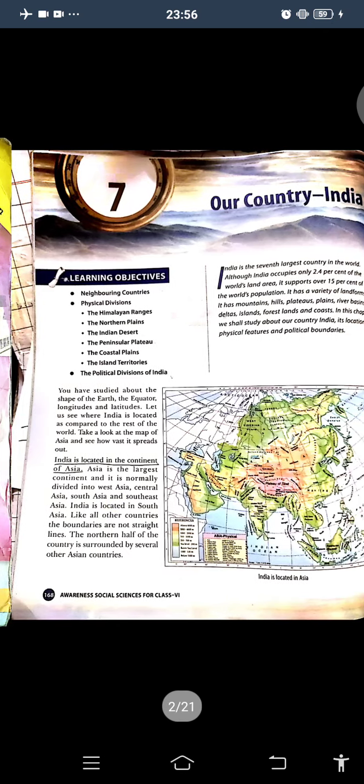Good morning, everyone. How are you all? I hope you are all good. So students, what are we going to study? We are going to study my favorite chapter — Chapter 7 of Geography. And what is the name of our chapter? Our country, India. Repeat after me: Our country, India.